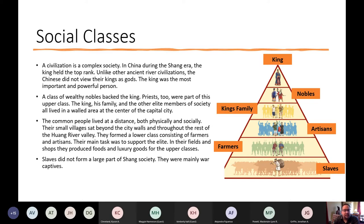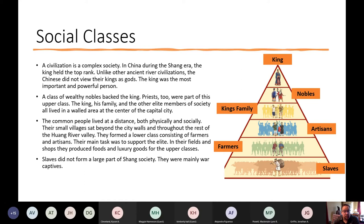In the Shang era, the king held the top rank, just like other ancient river civilizations. The Chinese did not view their kings as gods — the king was the most important and powerful person, but he wasn't a god. A class of wealthy nobles backed the king, along with priests, as part of the upper class. The king's family and elite members lived in the walled areas of the capital city, while common people lived on farms outside the walls, forming a lower class of farmers and artisans whose main task was to support the elite.